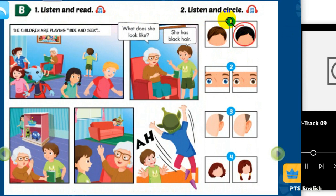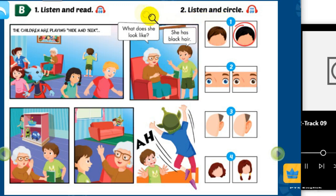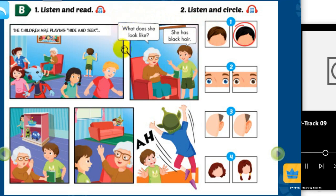1, 2, 3, 4, 5, 6, 7, 8, 9, 10! Here I come! Grandma, where's Mai?